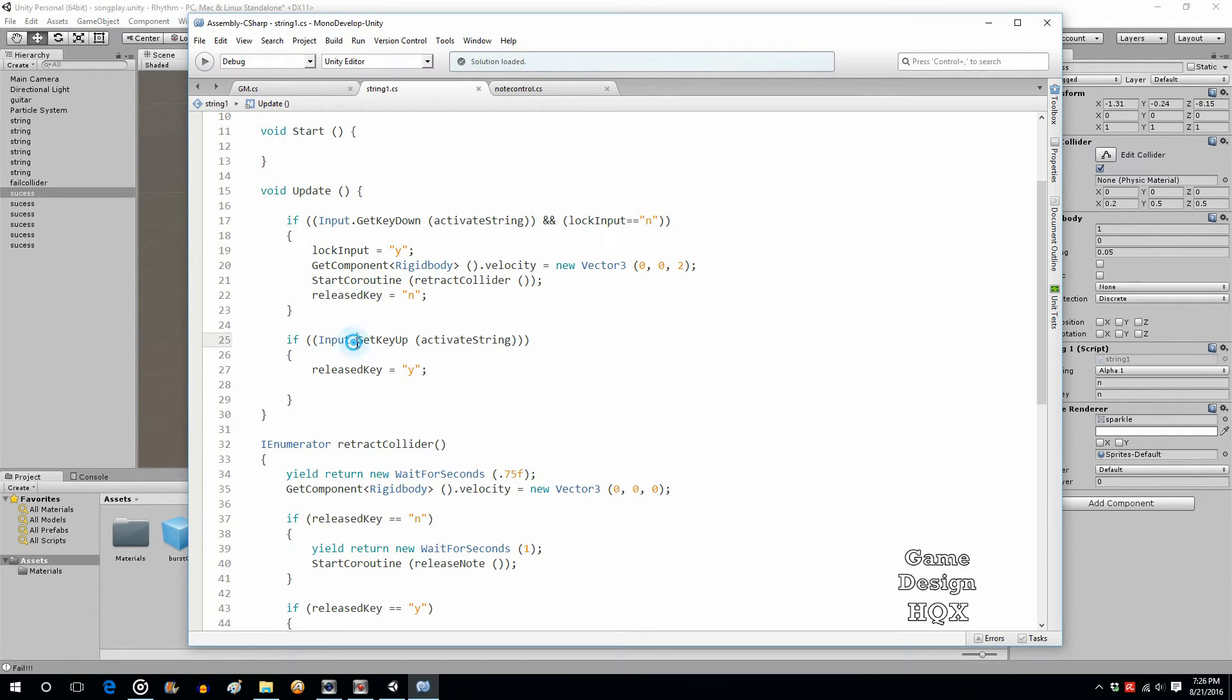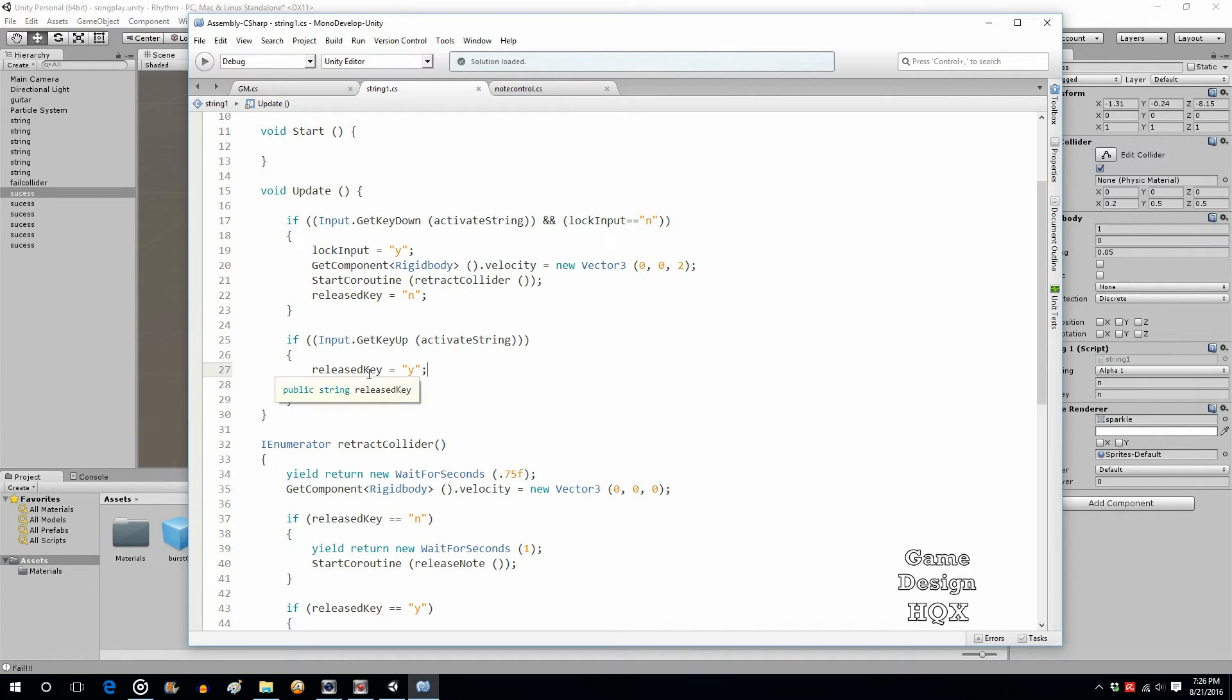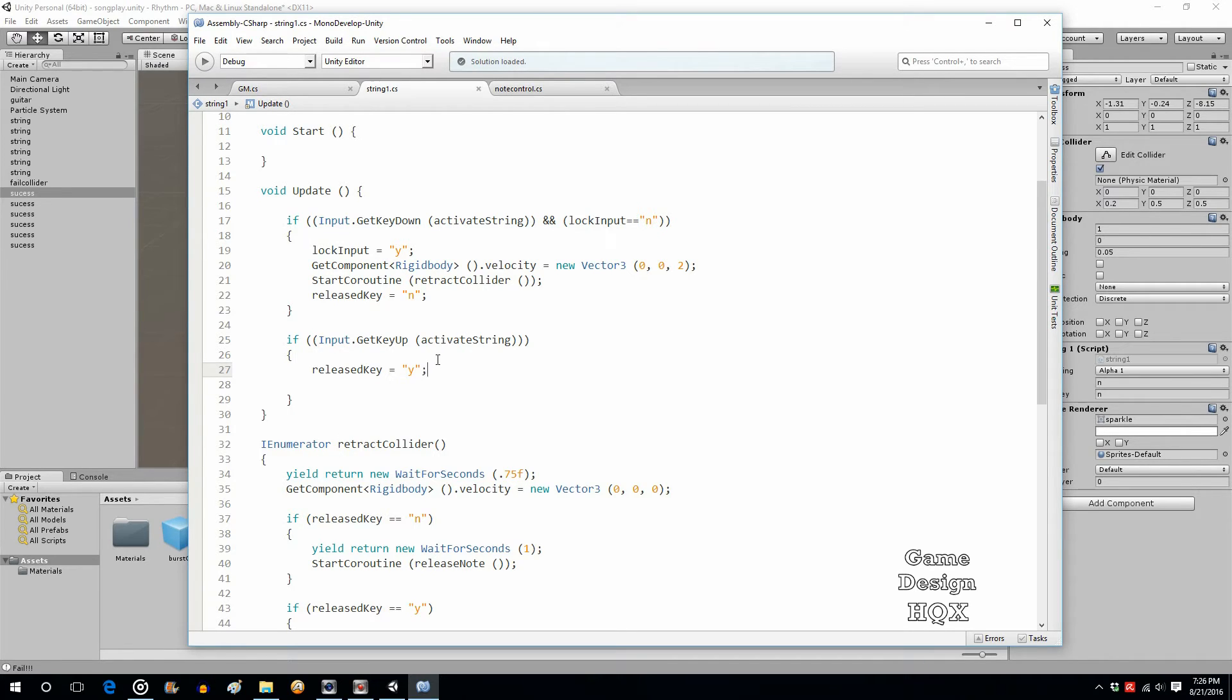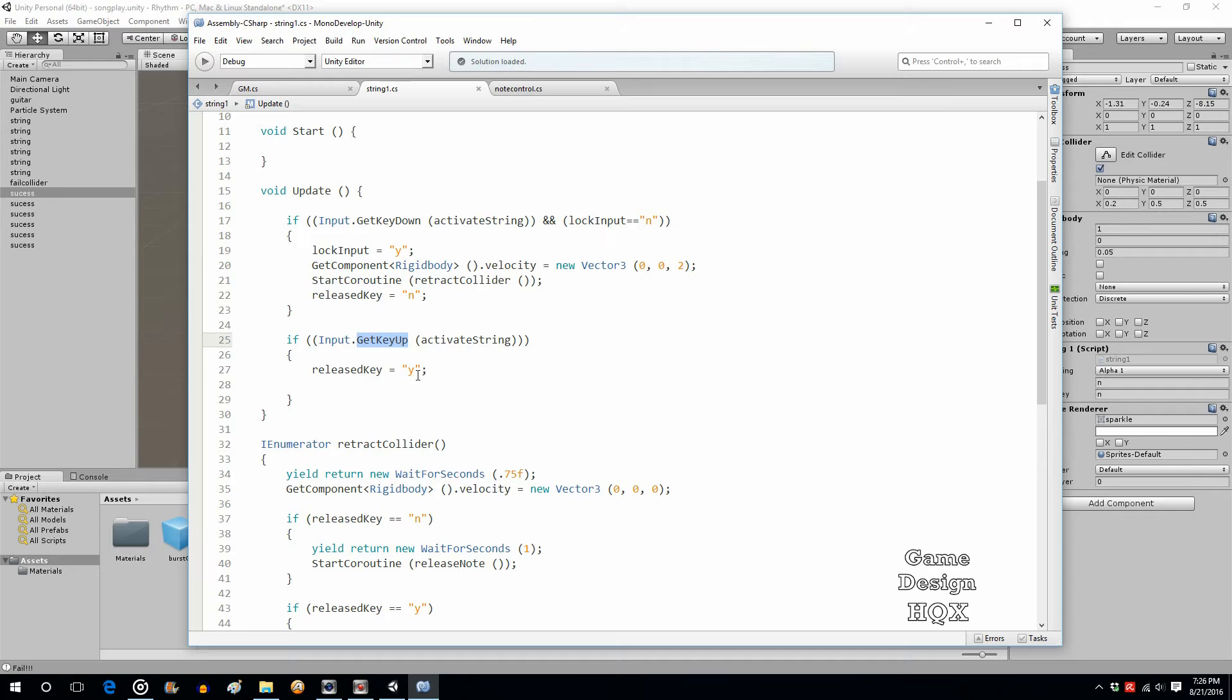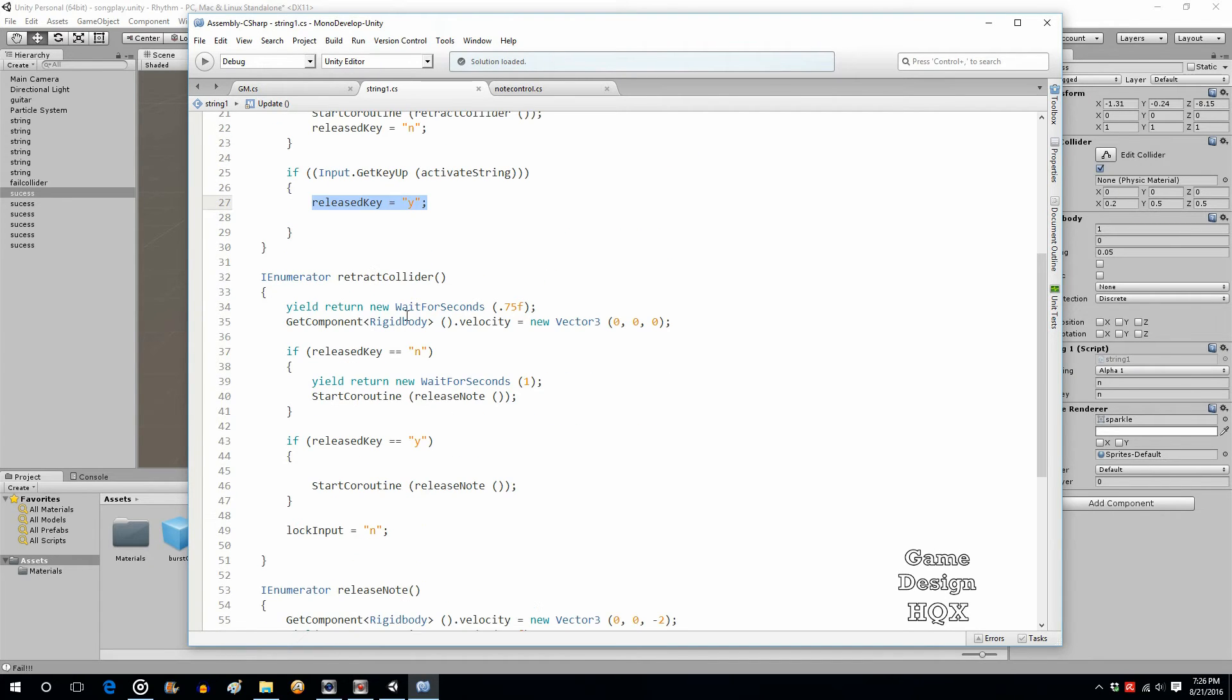So, here's the get key up, release key is set to yes. So, what was causing me problems, I was trying to do the activity in here and I realized that I couldn't. I really needed everything to happen in the IE numerator section, the subroutines. So, import dot get key up, activate string. You're just looking to see if this key has been let go of. So, set this variable to yes.